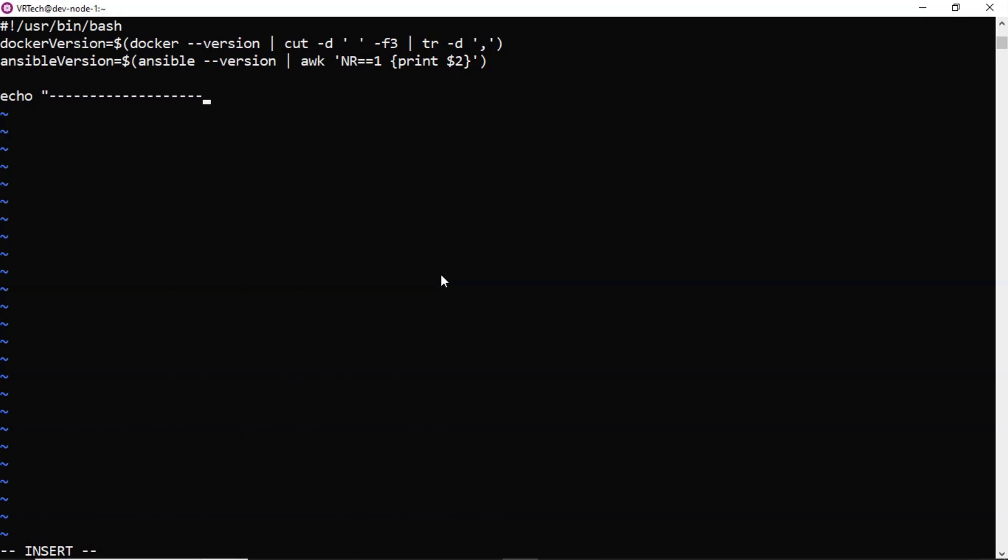I am giving some n number of hyphens. Then once again n number of hyphens. Let me take once again this one.